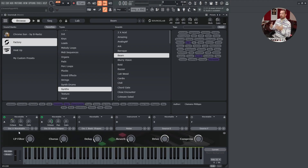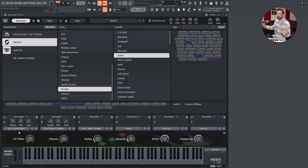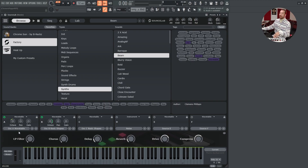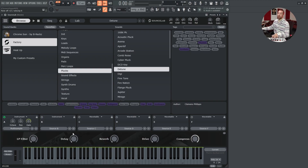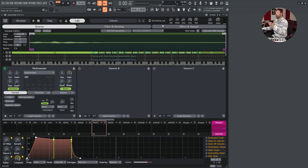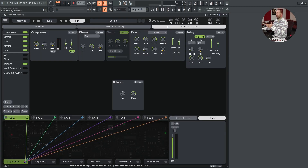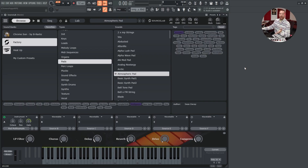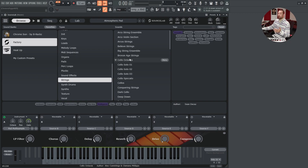SourceLab offers up to six macro controls per preset, and these macros can be connected to basically anything — the wavetable position, frequency modulation amount, reverb mix, delay mix, whatever. This is a nice way to quickly adjust some effects without having to go all the way to the effect racks. Macro background images can be saved per preset.